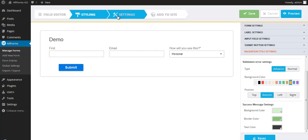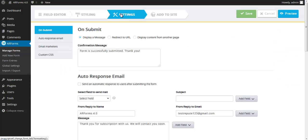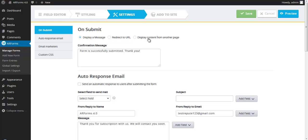So those are the styling options. Let's move on to the settings for this particular form. So on submit, you can make it display a message, redirect to a URL, or display content from another one of your WordPress pages.